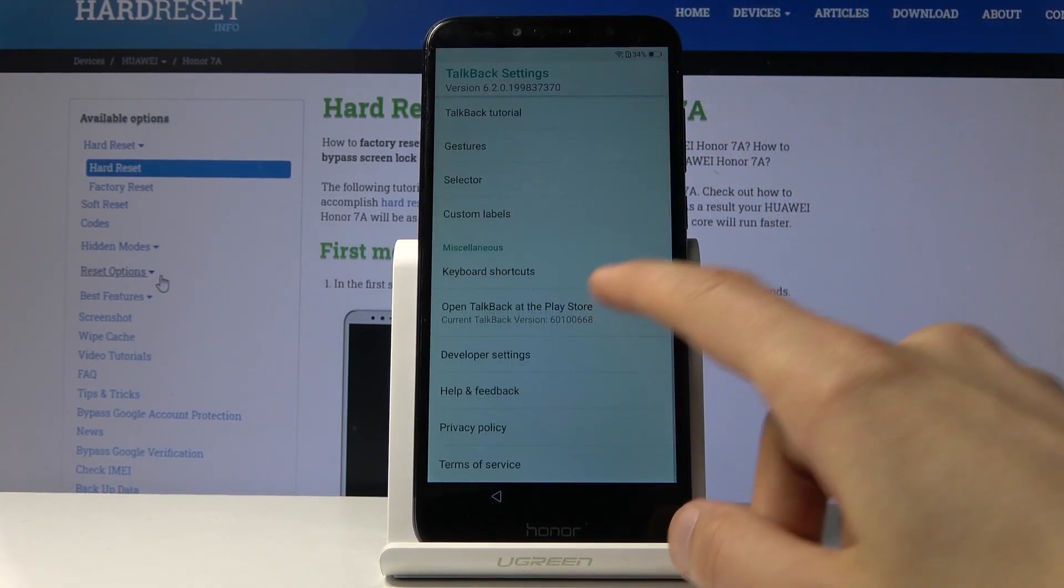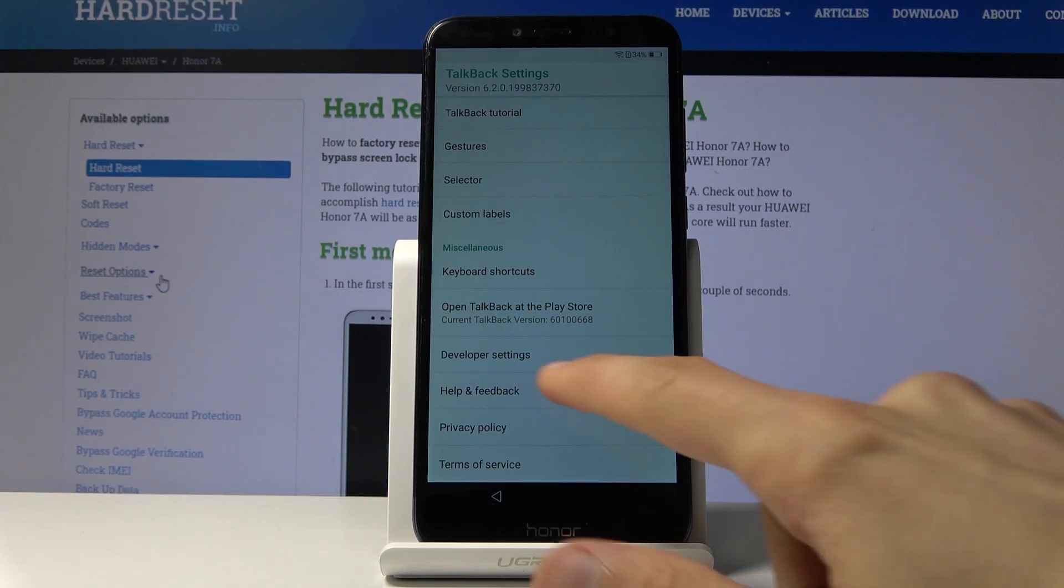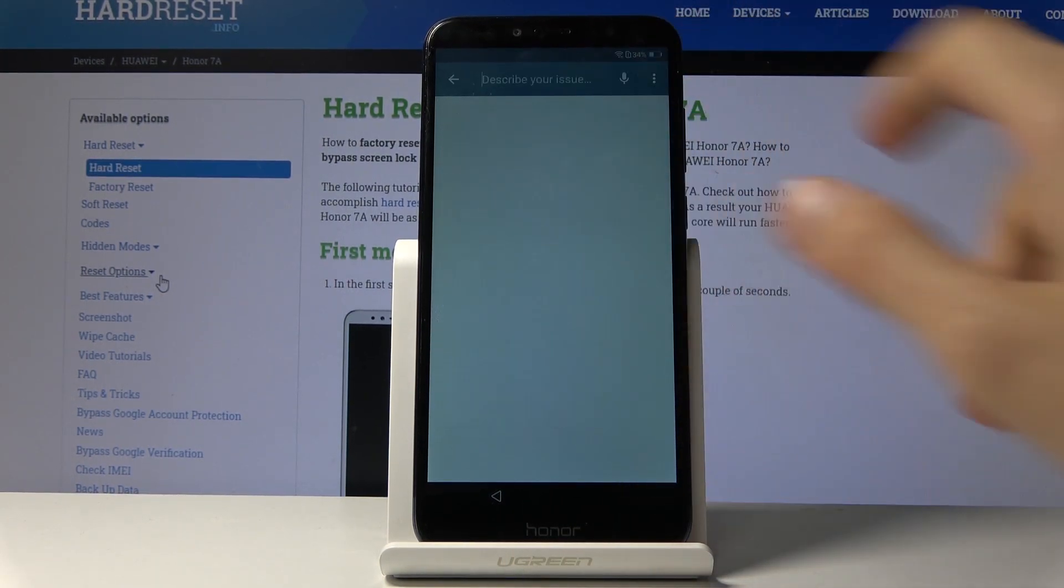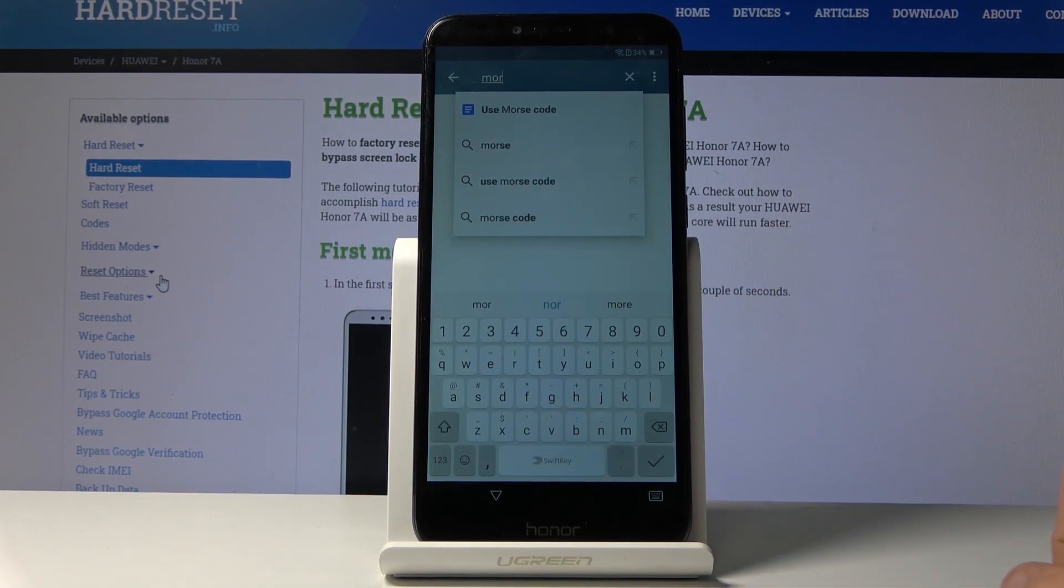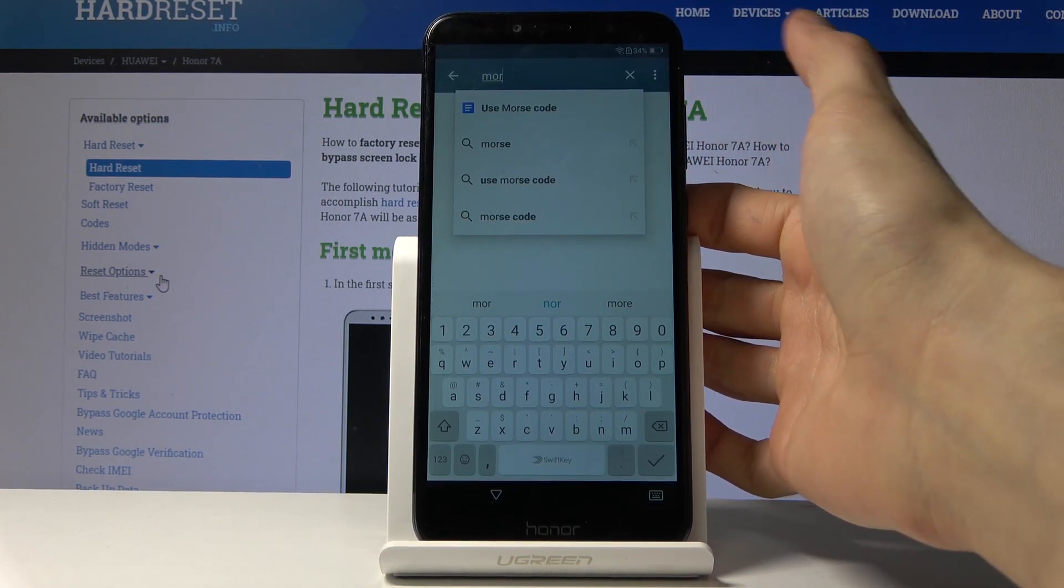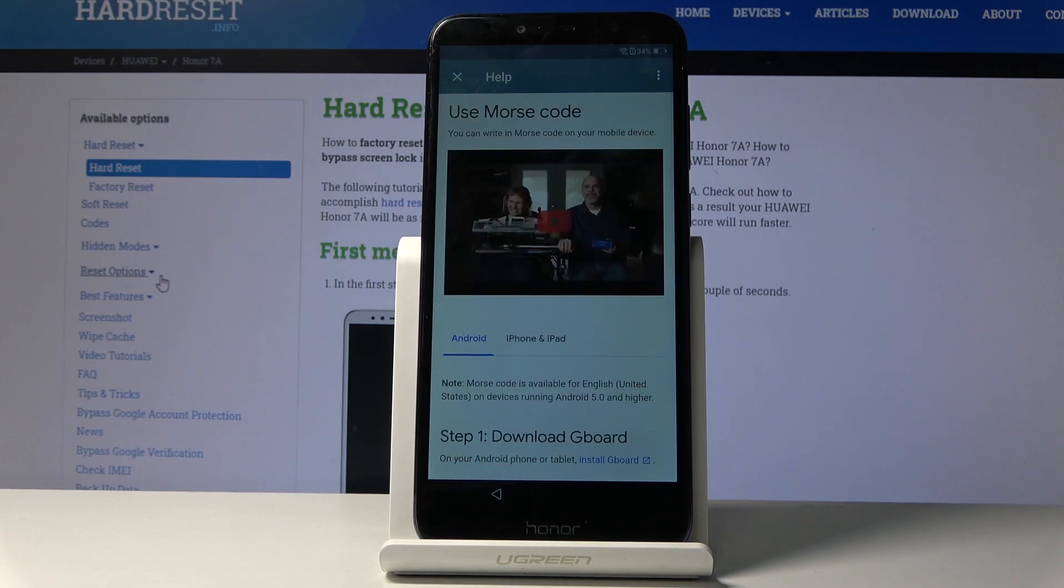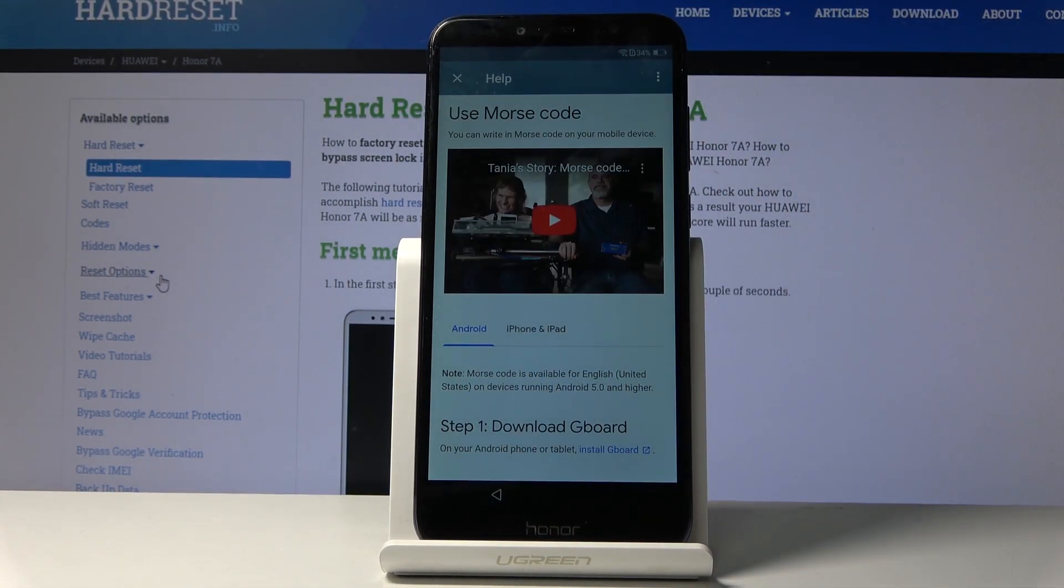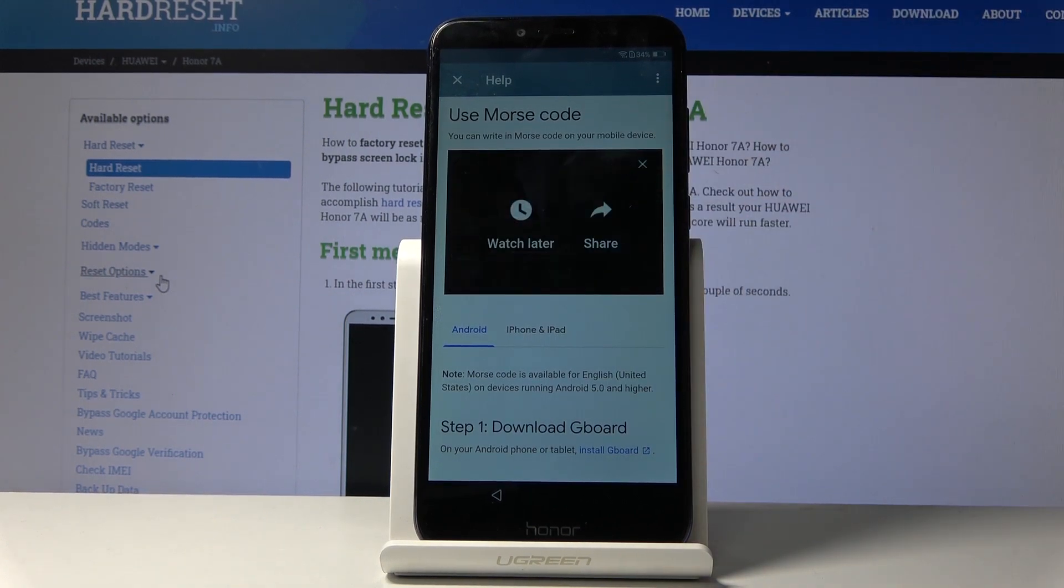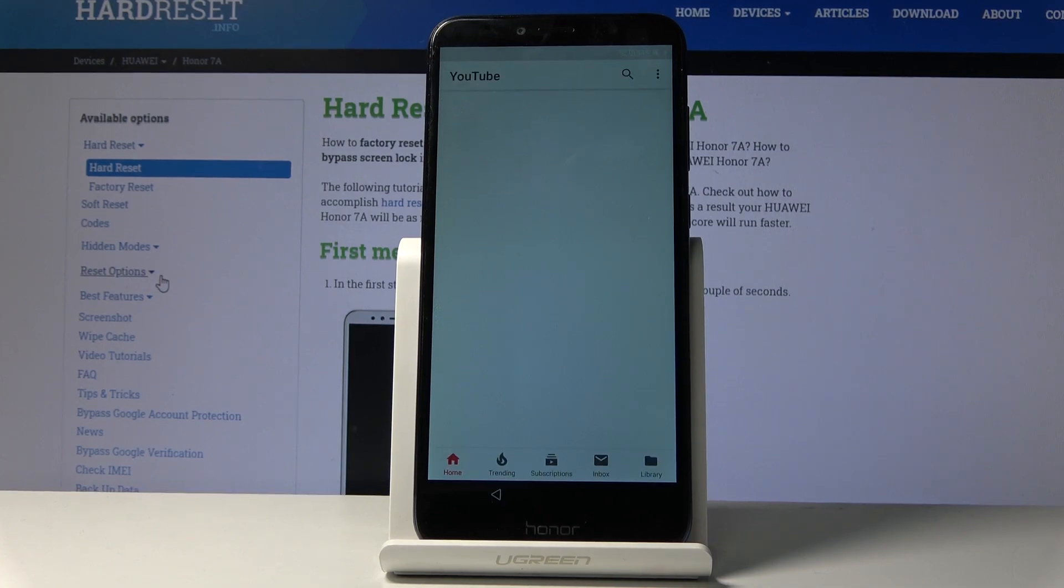From here, scroll all the way down to help and feedback, and in the search field type in Morse code or like this. And you will have the first pop-up, use Morse code. Set that, it'll take you to right here where you want to tap on the YouTube video just so it starts loading. And then you'll see three little dots up here and choose watch later. Now that is what we needed the internet for.